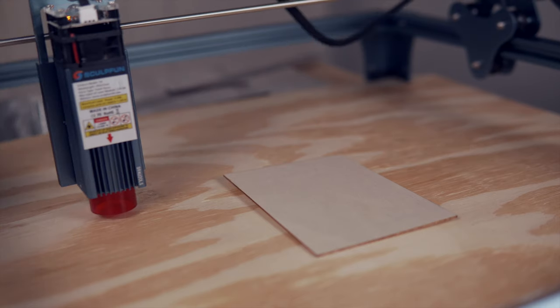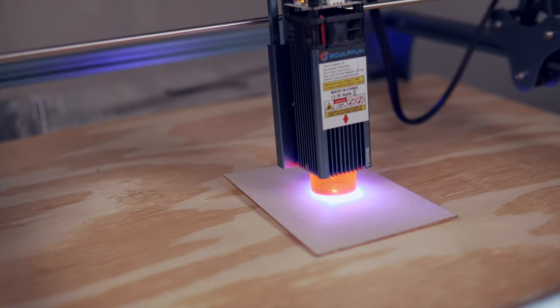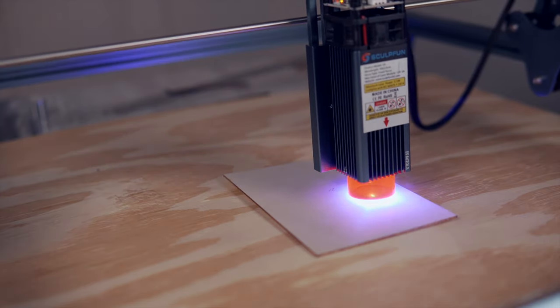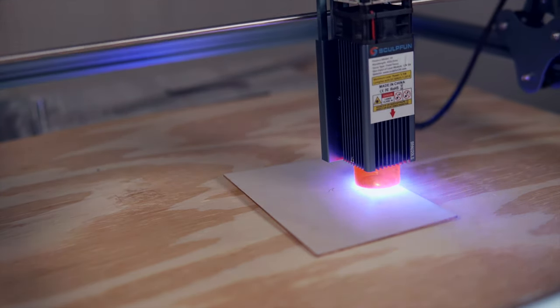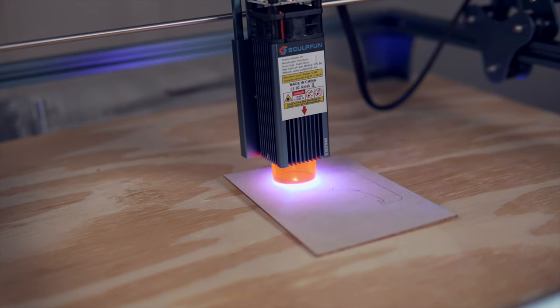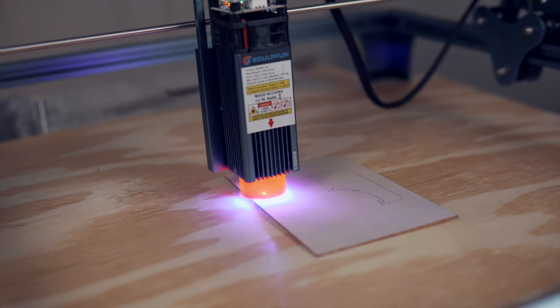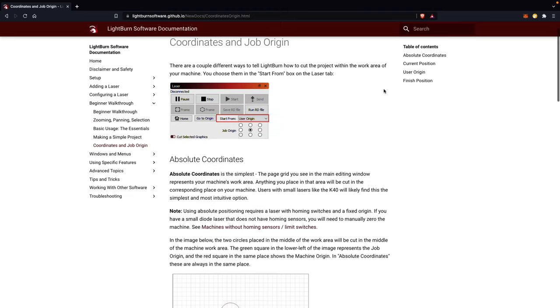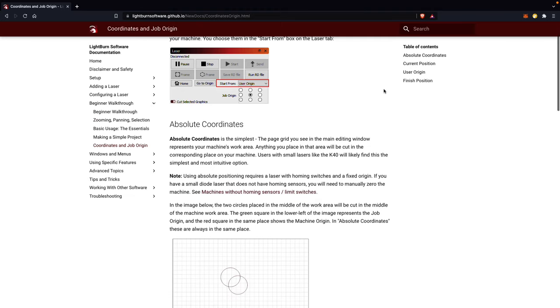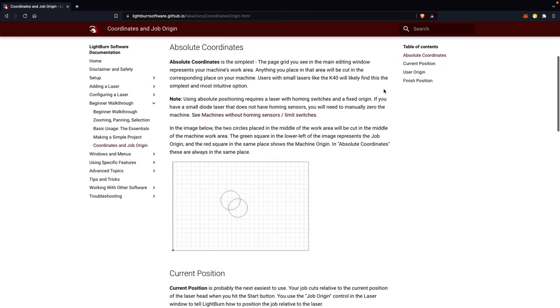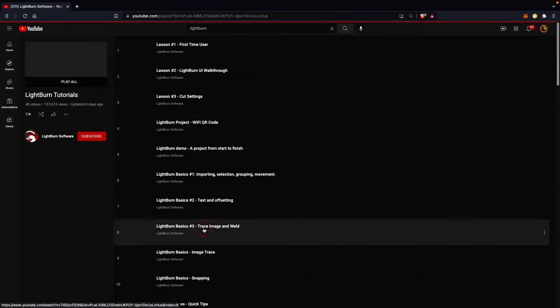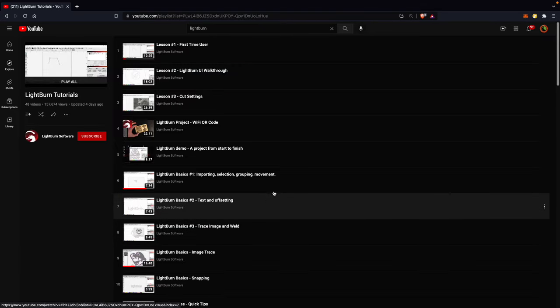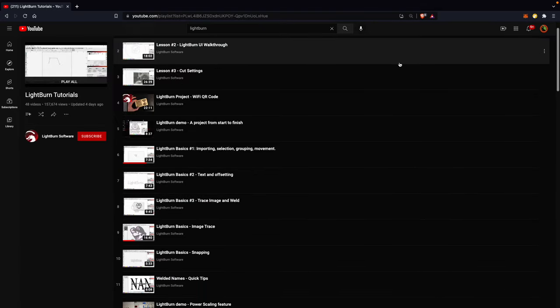This has been how to use the three different start from methods within LightBurn. You should now have a much better understanding of what the different modes are and how to set up your jobs correctly for each of them. Links will be in the description of this video over to our official LightBurn documentation covering each of these modes. Be sure to check out our LightBurn tutorial playlist on YouTube for many more guides covering the tools and design features within LightBurn.